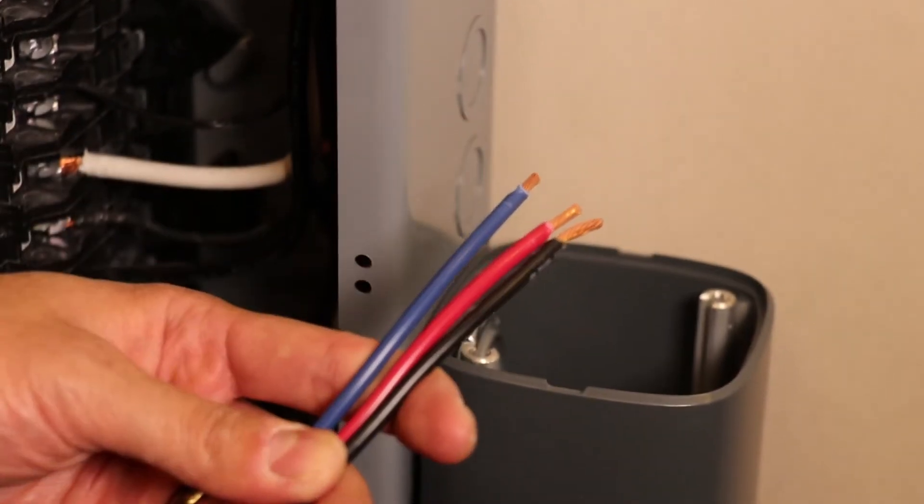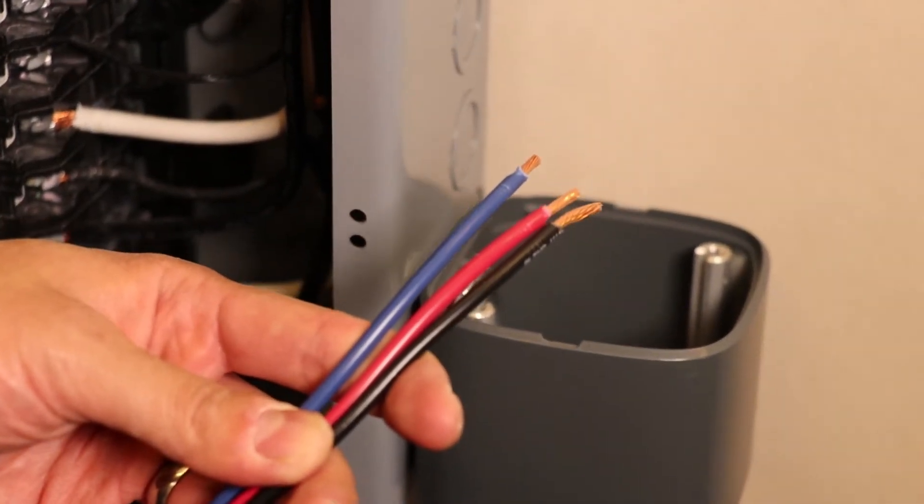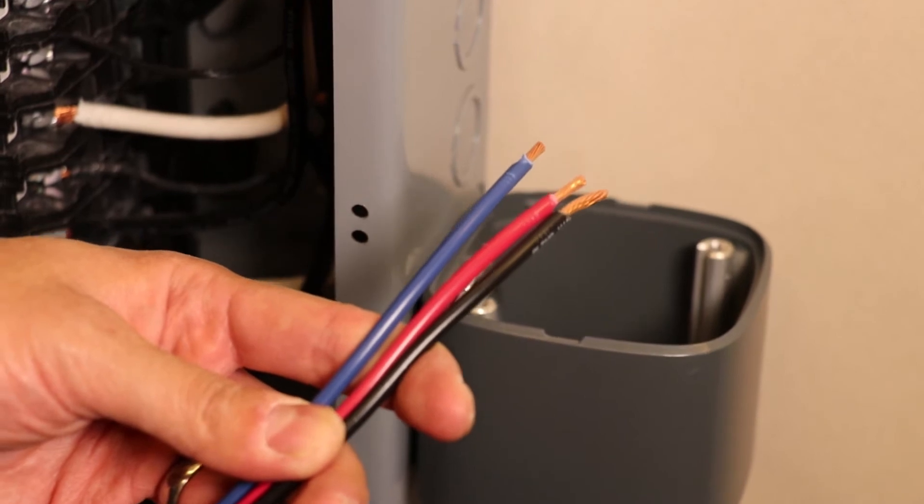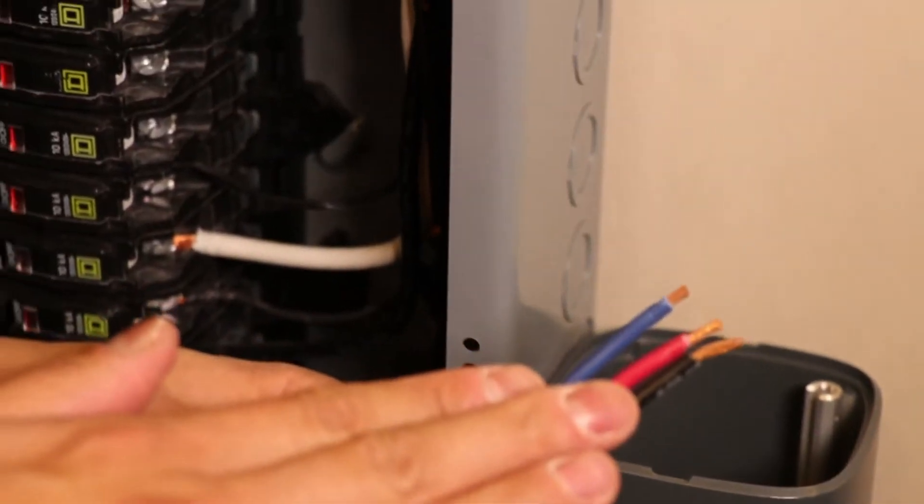We're going to pick three spare breakers, one of each power phase, to connect our voltage taps to.